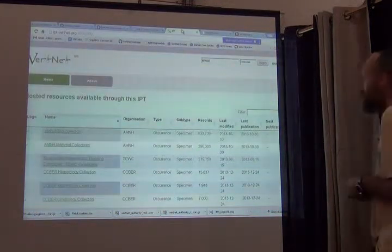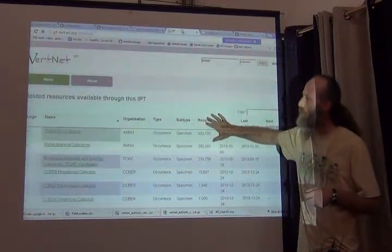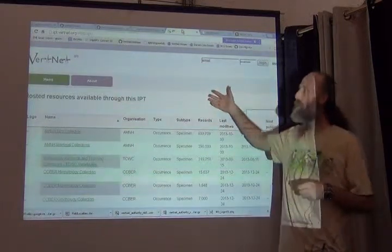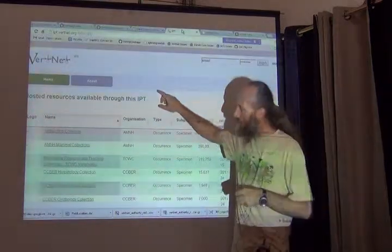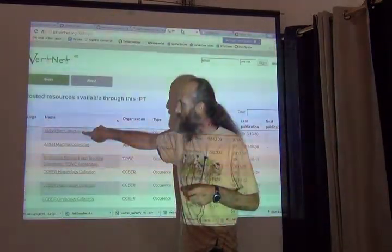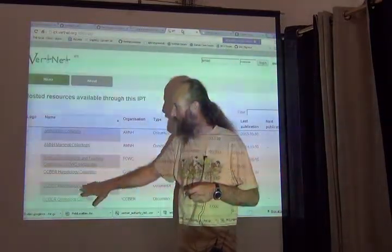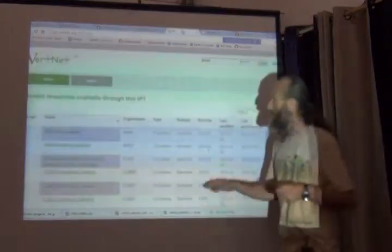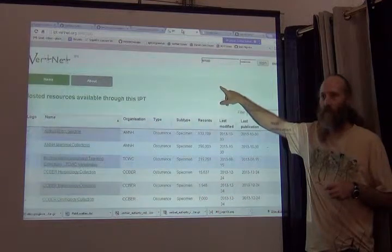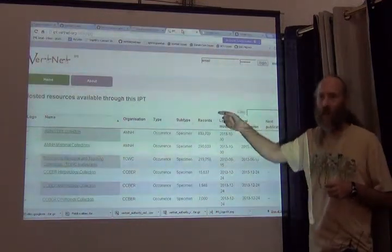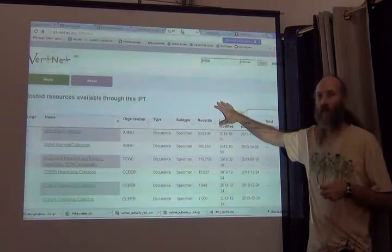This is the website for the Integrated Publishing Toolkit used by VertNet. The important thing to see is that we have the American Museum bird collection, American Museum mammal collection, the biodiversity research teaching collections, and so on. There are pages and pages of collections all using this one piece of software that is managed by somebody who's really good at managing something like this, who does it for hundreds of institutions.